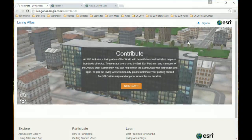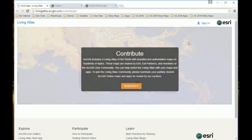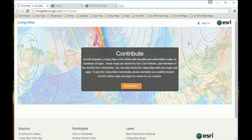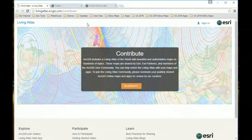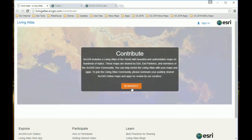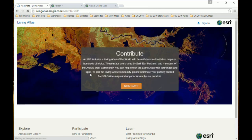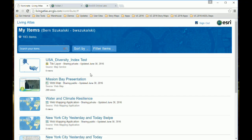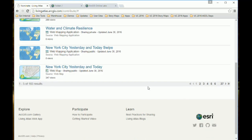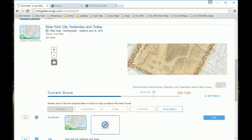Let's start with that Contributor app. This tool is designed for people who want to contribute content to the Living Atlas — we have certain standards to adhere to. But even if you don't want to contribute to the Living Atlas, you can use this application at livingatlas.arcgis.com/contribute. Click the Nominate button, enable the app to look at your items, and it starts analyzing and listing everything in your organization. Let's click on one — I get a little preview and a content score. The required score for submission to the Living Atlas is 80, and I've only managed 55 out of 100.